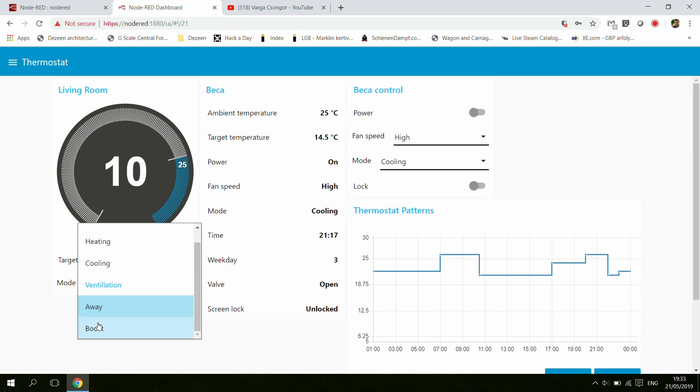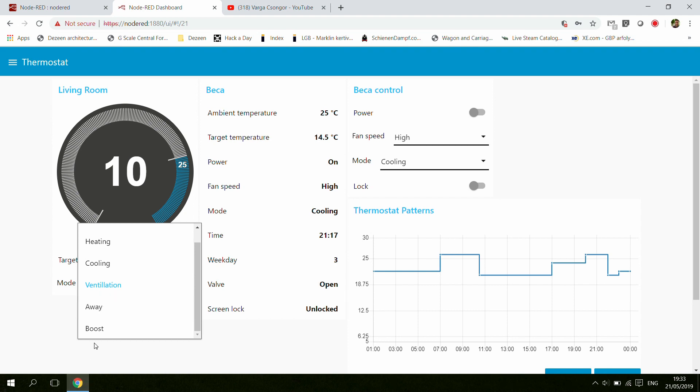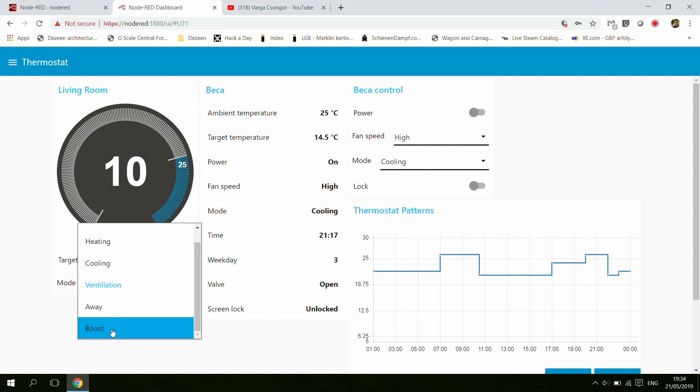Besides that, I want to add some functions like changing the modes. This away mode could be something where you hook it up to your Google Calendar and set some calendar entries when you are away or on holiday, so the heating can automatically turn to lower settings. The same could be for boost mode.